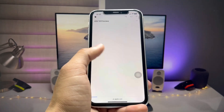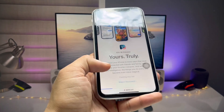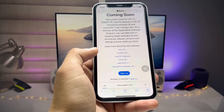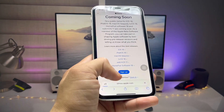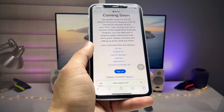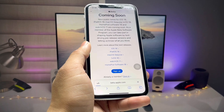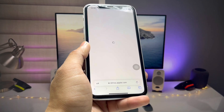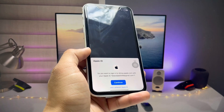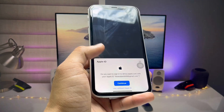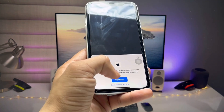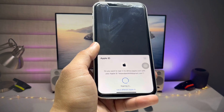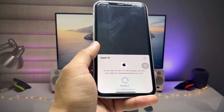You will see a 'Coming Soon' message. Tap on the Sign In button. If you are already a member, tap Sign In. If you are not a member, tap the Sign Up button. Then you will see the Continue option — tap on it and your Apple ID will sign in.